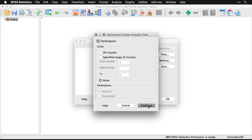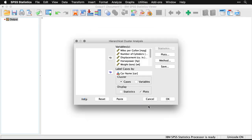A dendrogram—that means branches in Greek—so it's a graph of the branches. And this is usually the most important thing you can get out of a hierarchical cluster analysis. I'll hit OK.